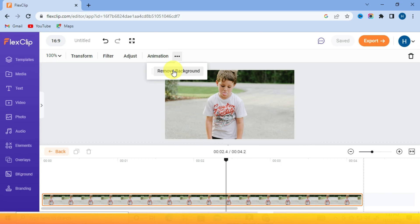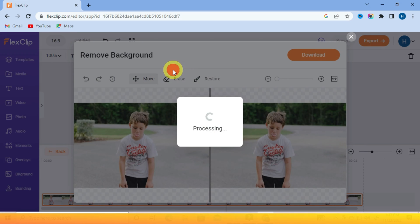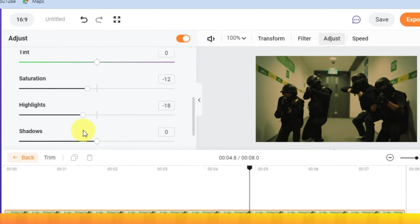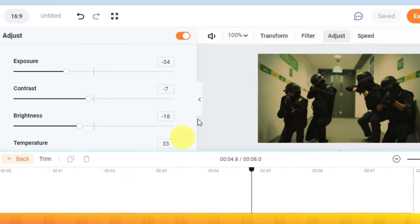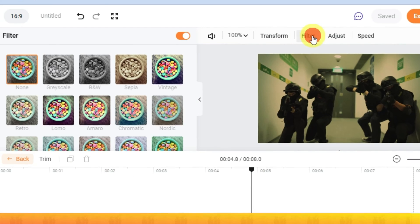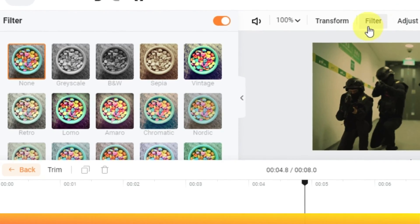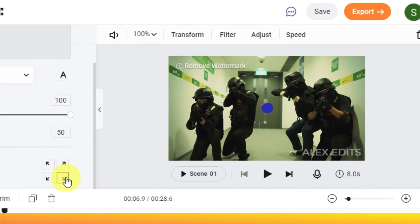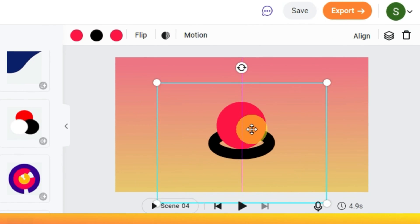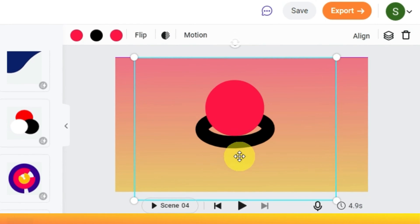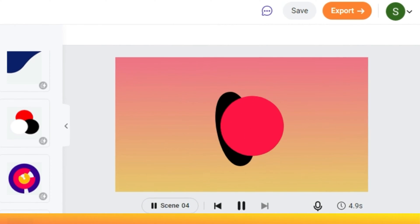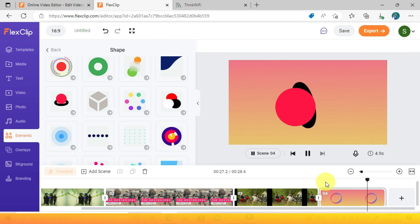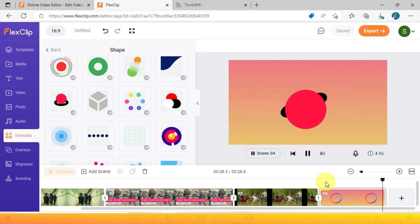What if I told you that you can use a one-click background remover, adjust the coloration of your footage, or choose from more than 50 preset filters, add a watermark to your videos, and do some motion graphics. Not only that, but there is still a lot FlexClip can do in taking your video making to the next level.